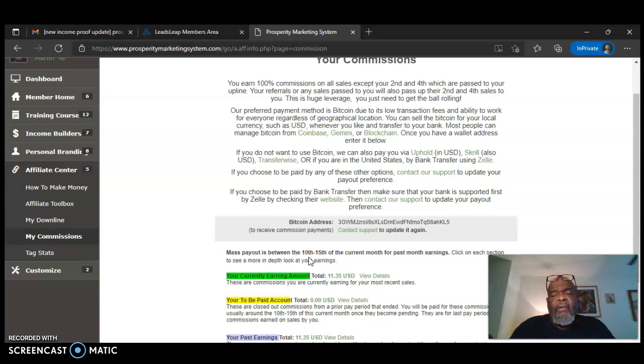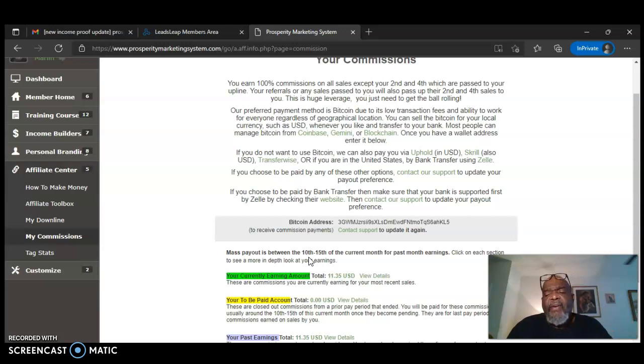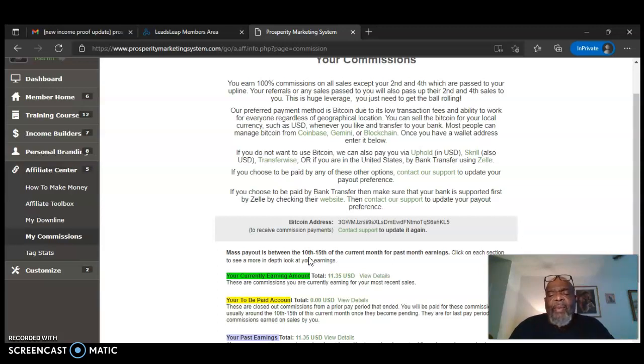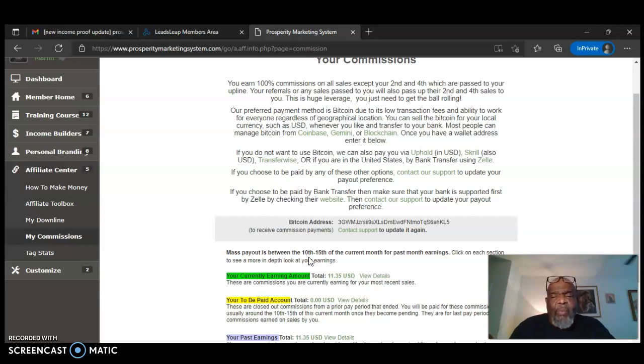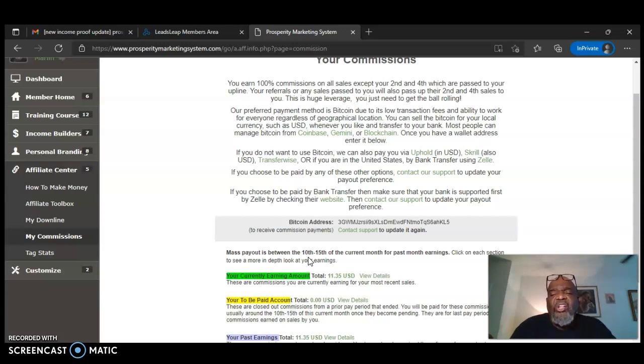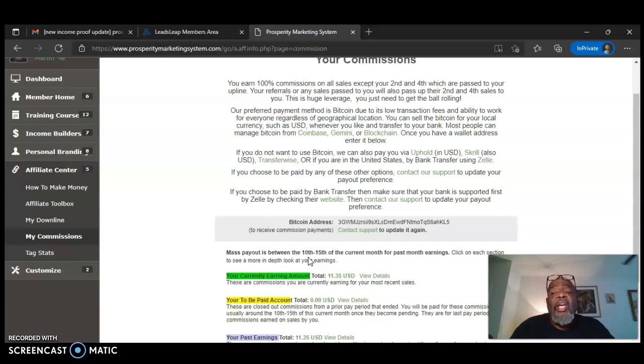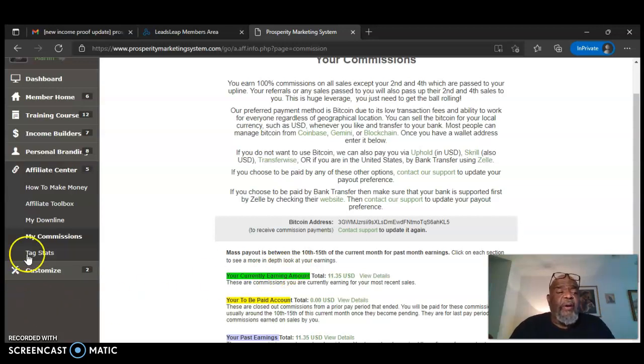And the fourth one goes to my upline and then the fifth one on down all comes to me, but this is an amazing compensation plan. It might sound like up to my upline, what I want to do that for, but you have to learn the strategies of this compensation plan and how it works. It's awesome. Check it out for yourself.